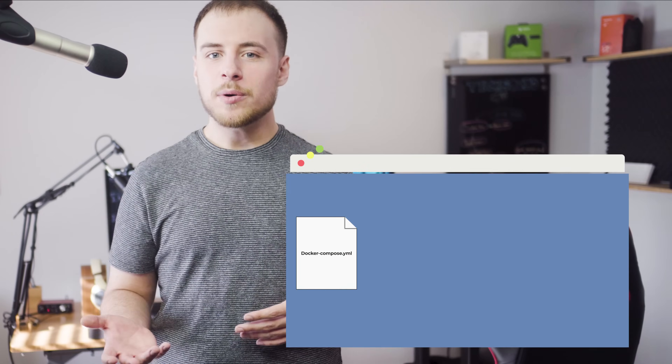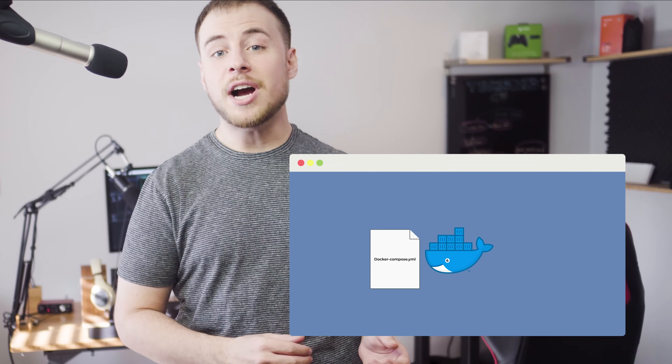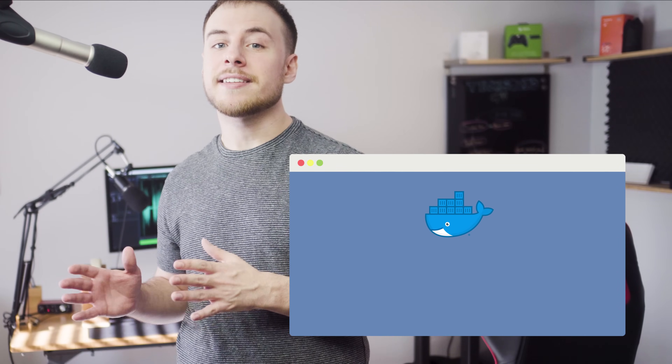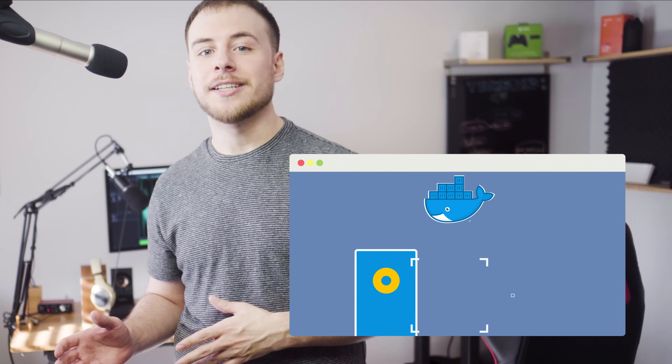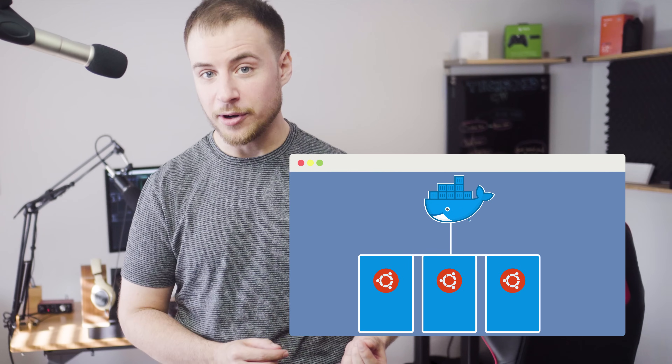If you already know Docker, Docker Compose is easy to get started. If you don't know Docker, you know where to go. Let's learn by doing and make a simple WordPress website. Similar to how a Dockerfile is a set of instructions to build a Docker image, the Docker Compose YAML file instructs how to run our Docker Compose setup.